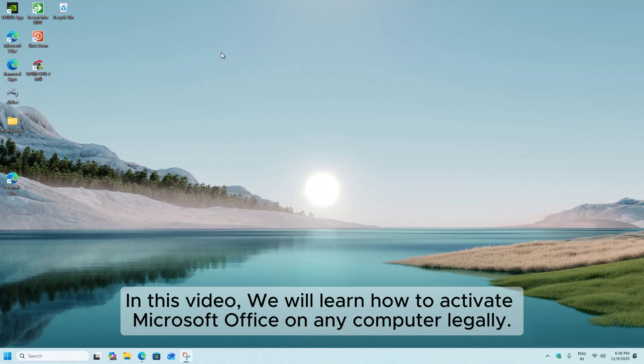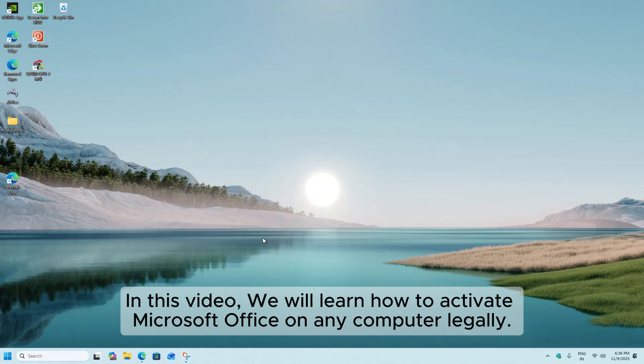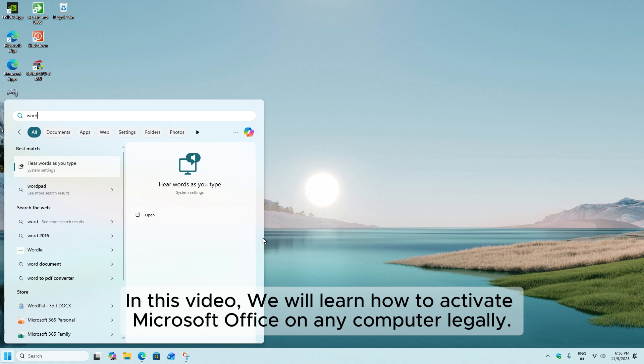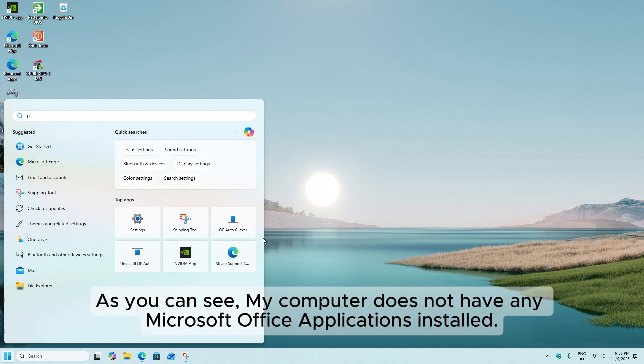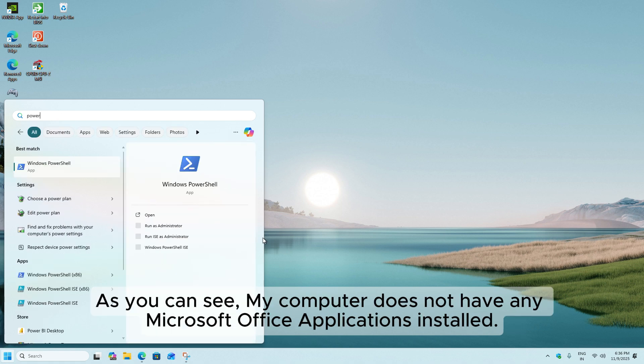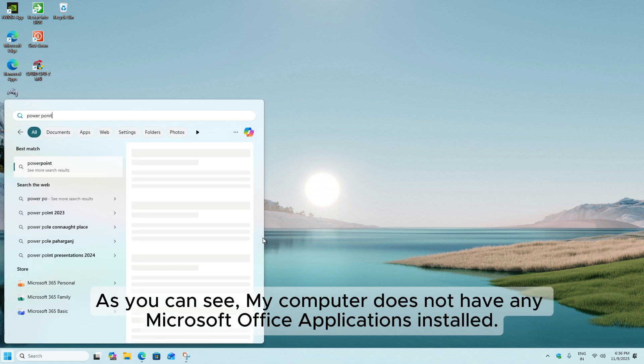In this video, we will learn how to activate Microsoft Office on any computer legally. As you can see, my computer does not have any Microsoft Office applications installed.